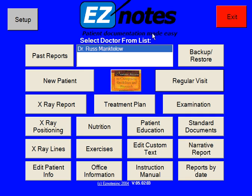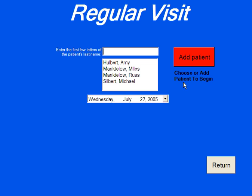Welcome to regular visit one. To perform a regular visit, simply touch the regular visit button from the start screen. You can either select one of the patients you already have, or you can add a patient.